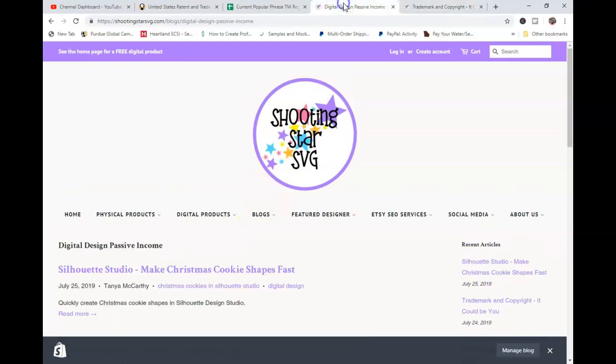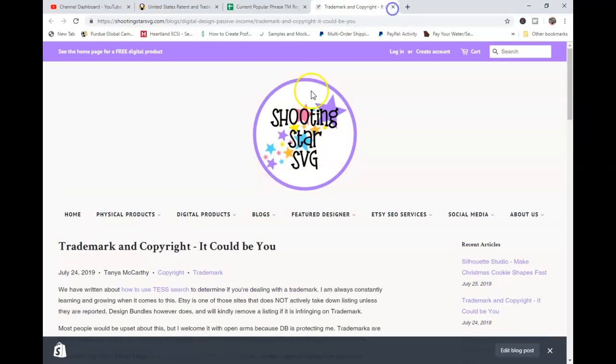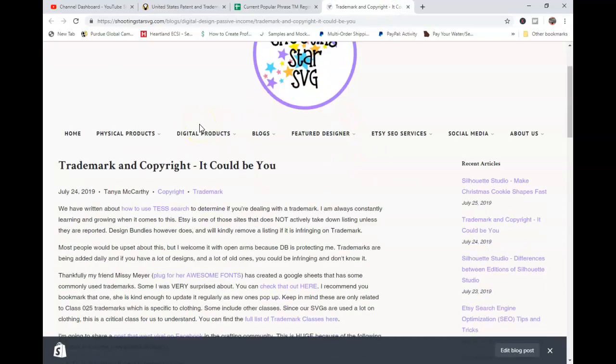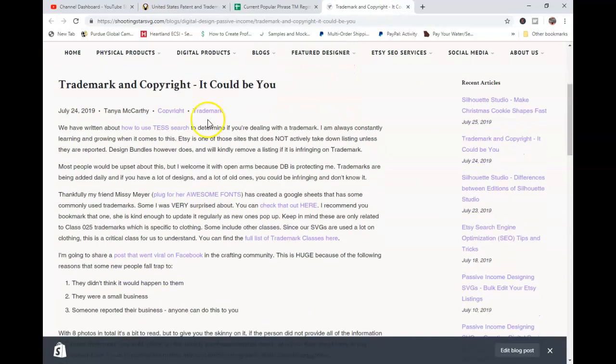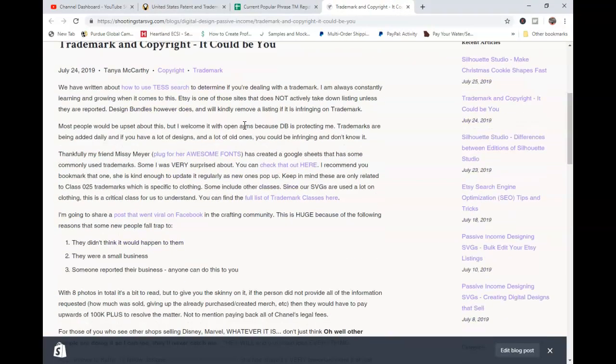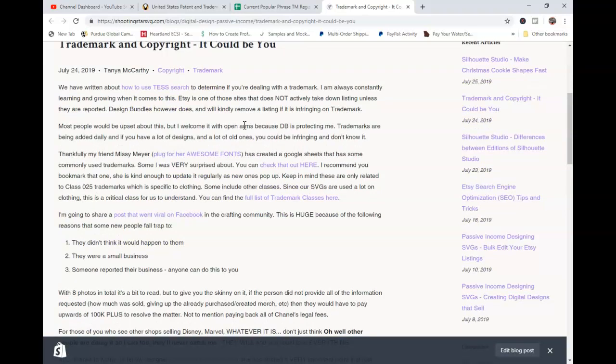I'm really just trying to protect everybody and give you some guidelines and some things to go based off of because when I first started out, I had no idea what I was doing. I was doing NFL stuff and Batman and sports teams and Disney and all these things.